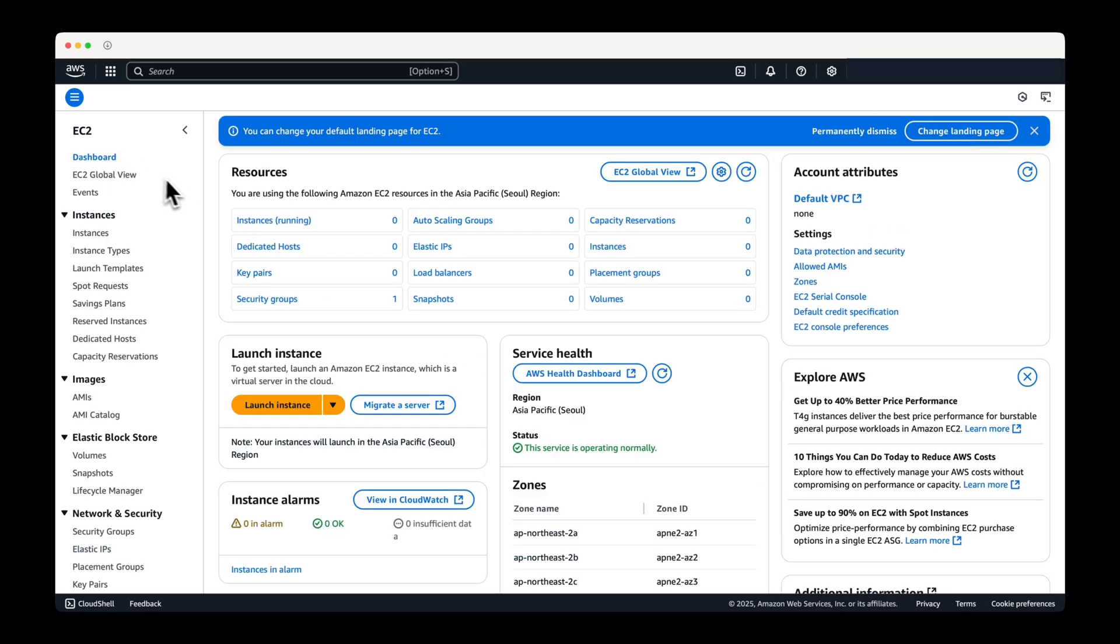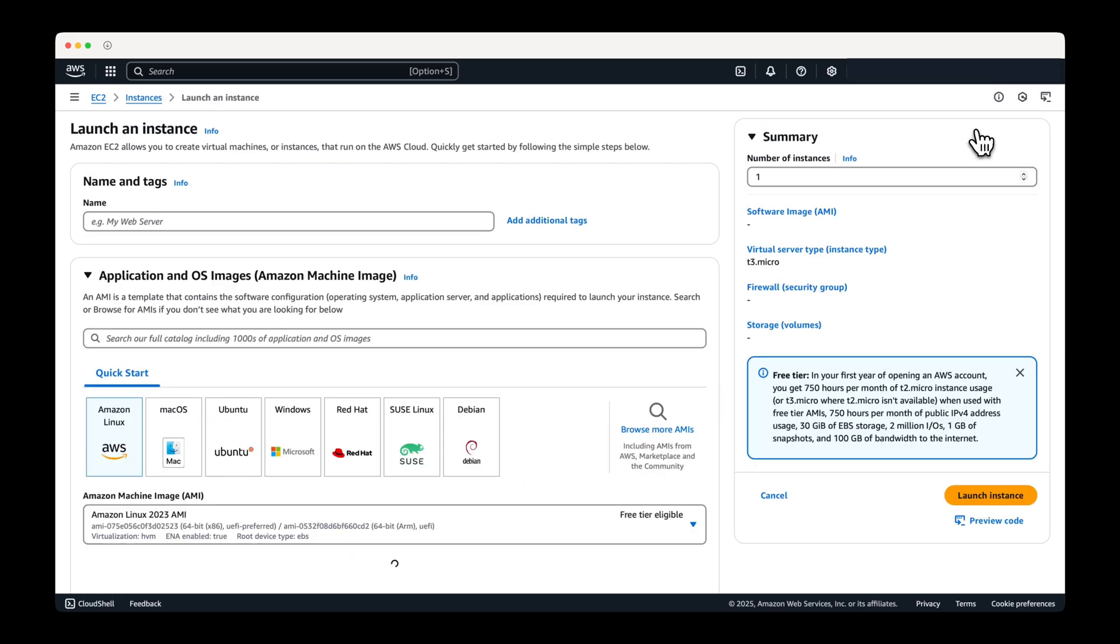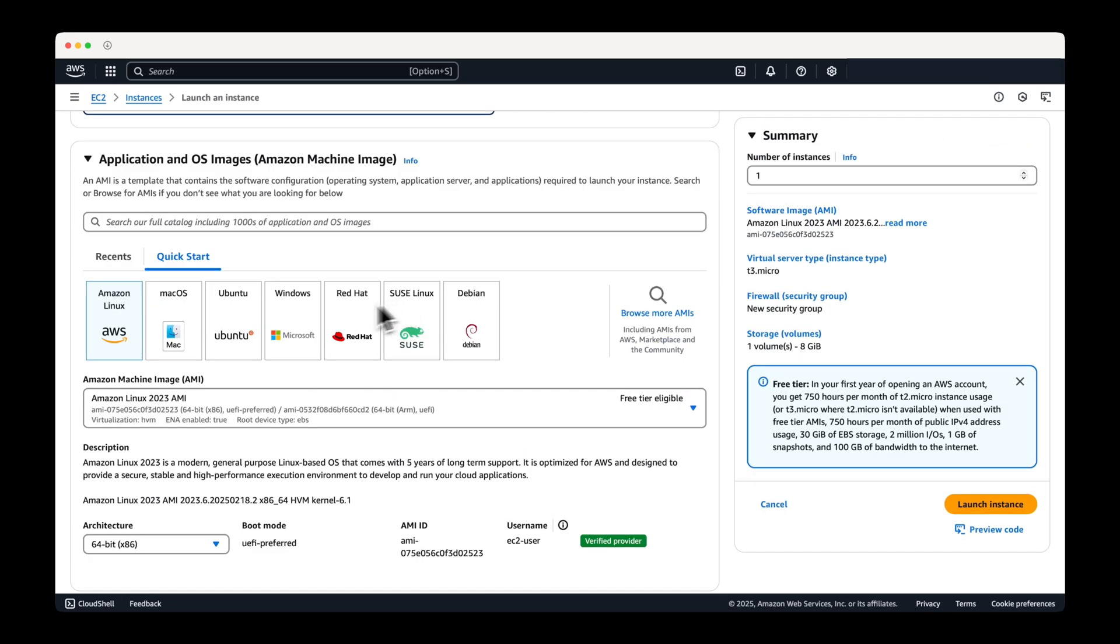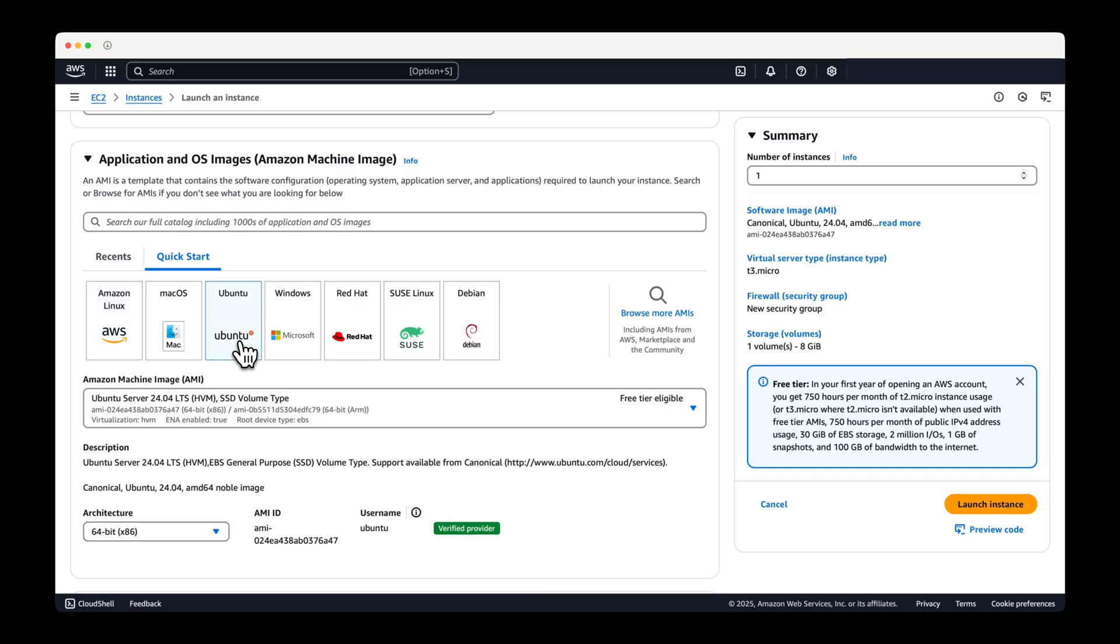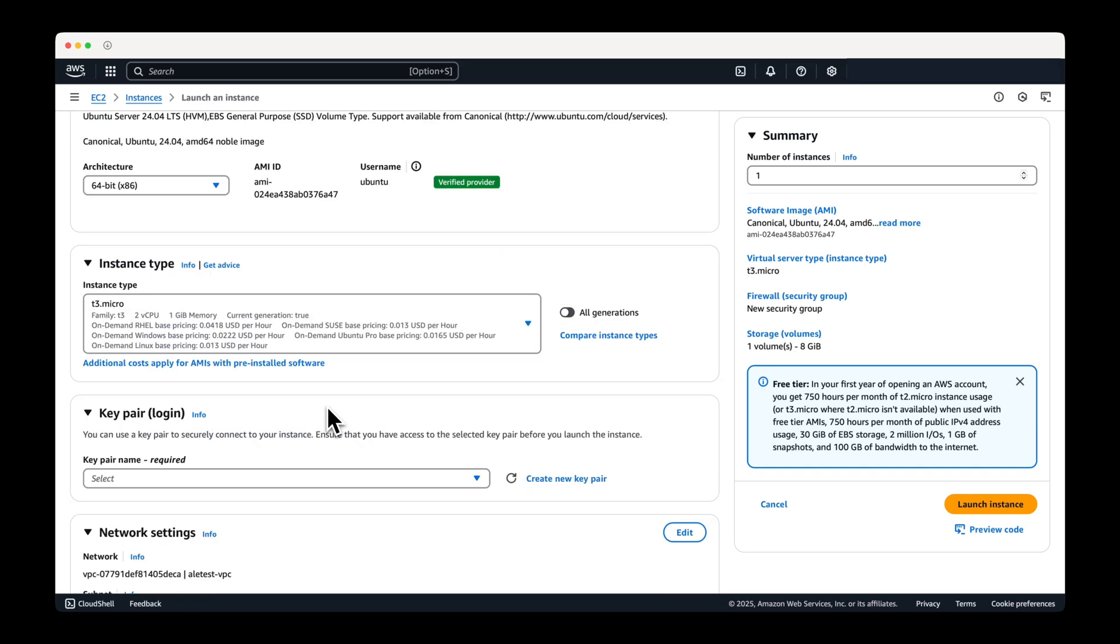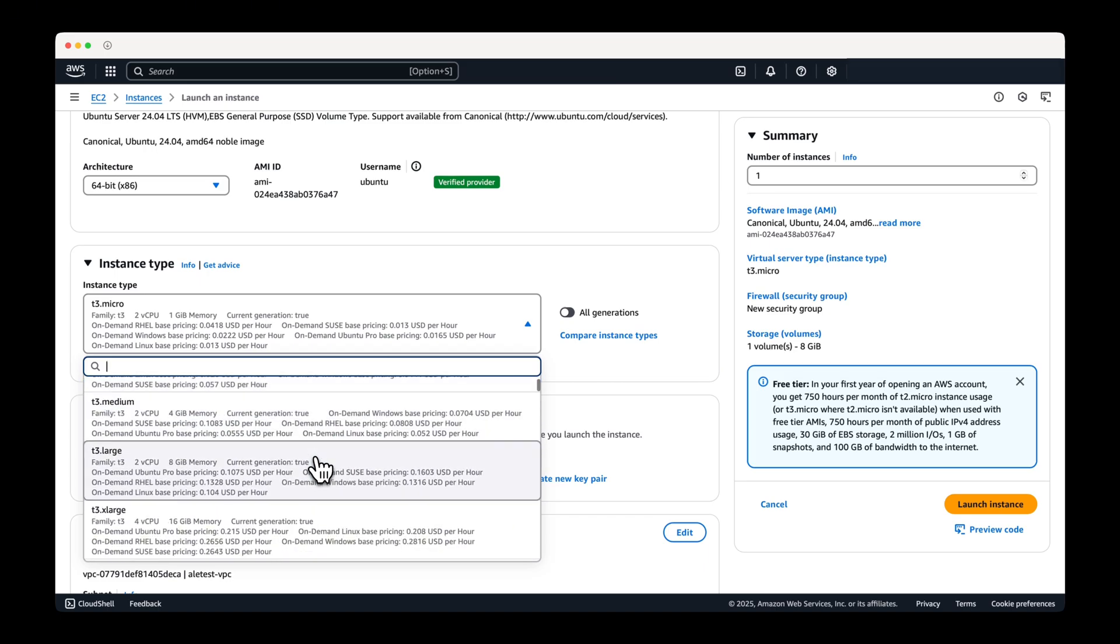Now, create an EC2 instance. For the OS image, select Ubuntu. Use an instance type of T3 large or higher.